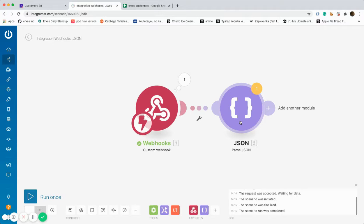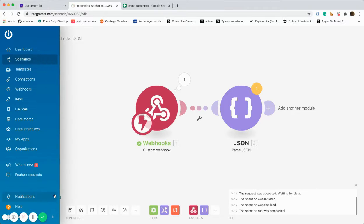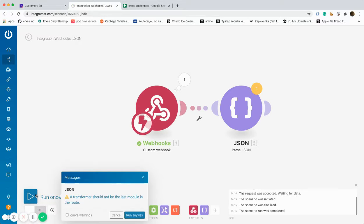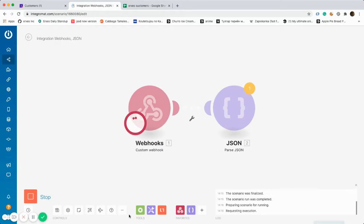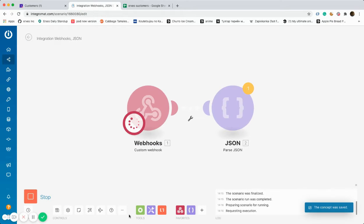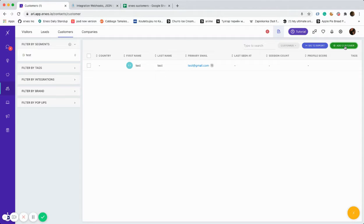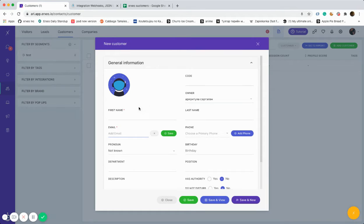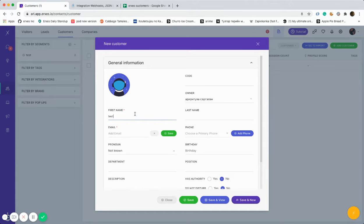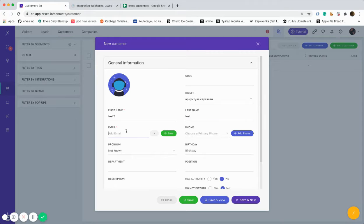Moreover, in order to test it out, a hypothetical new customer is being created again. Please note that before creating a new customer, you have to press Run Once. A new customer is being created, test 2, since it's just a test.